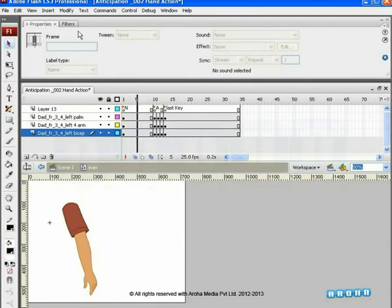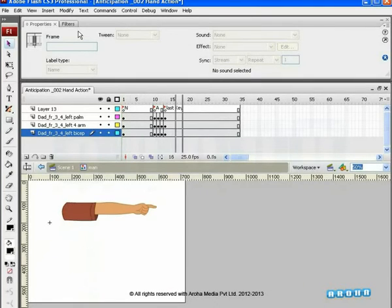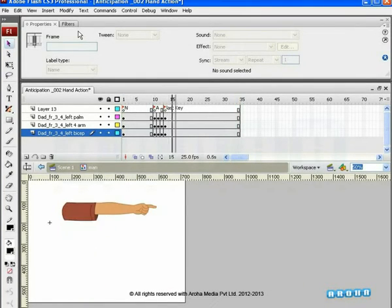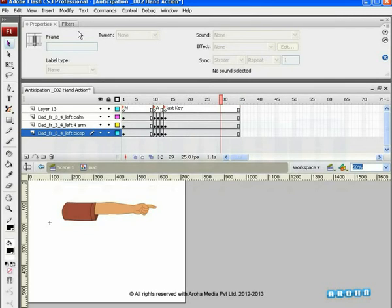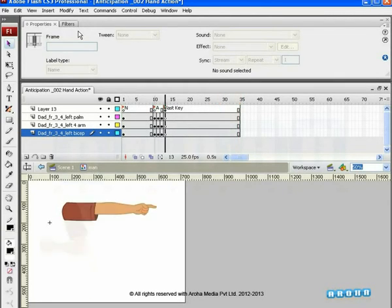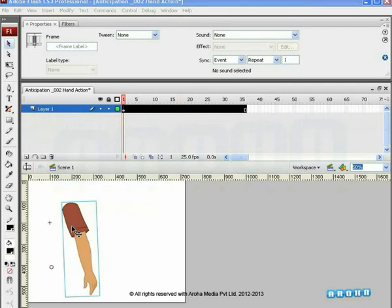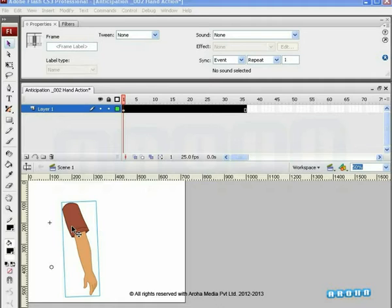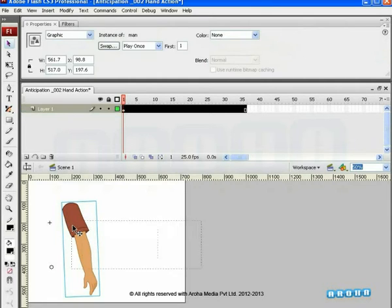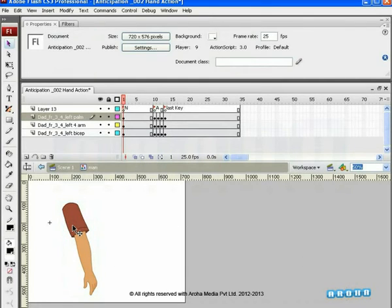In this assignment, you will go through a hand action with an anticipation pose. You can observe and study this basic principle with the help of this video tutorial. Later on, you can apply it to any other animated action of yours. Here's a hand ready with us on the stage, which will be pointing to the object. Let's get inside and check out the first and last pose.